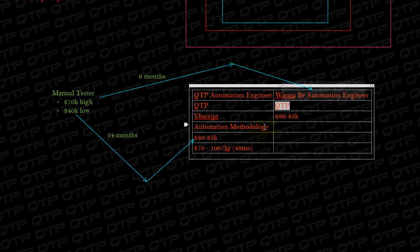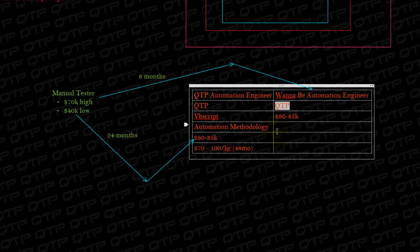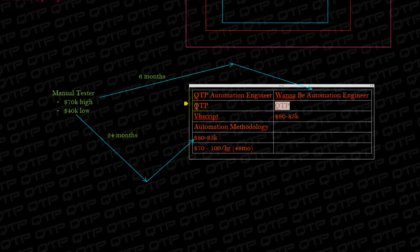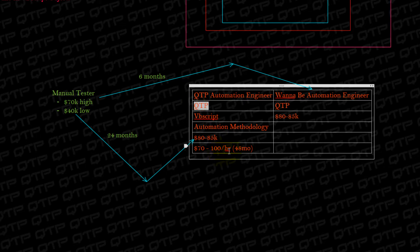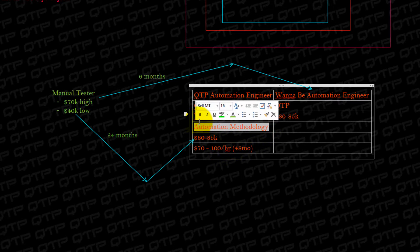And that's why we're teaching QTP Automation because it's the number one automation tool out there. But if you want a job that doesn't only focus on this, you can have any job out there that you want just by knowing automation methodology.